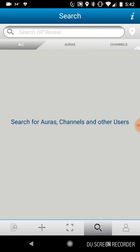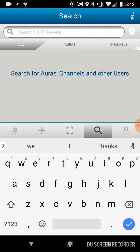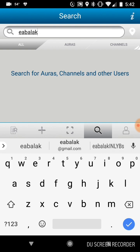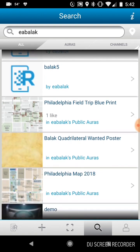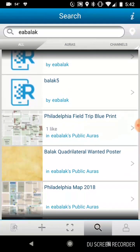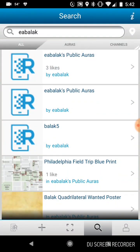In order to access another person's aura or AR, you must search them and you must follow them or follow their channel. So I'm going to follow EA Balik. You can see there are a list of options here. So I'm going to click EA Balik's public auras.